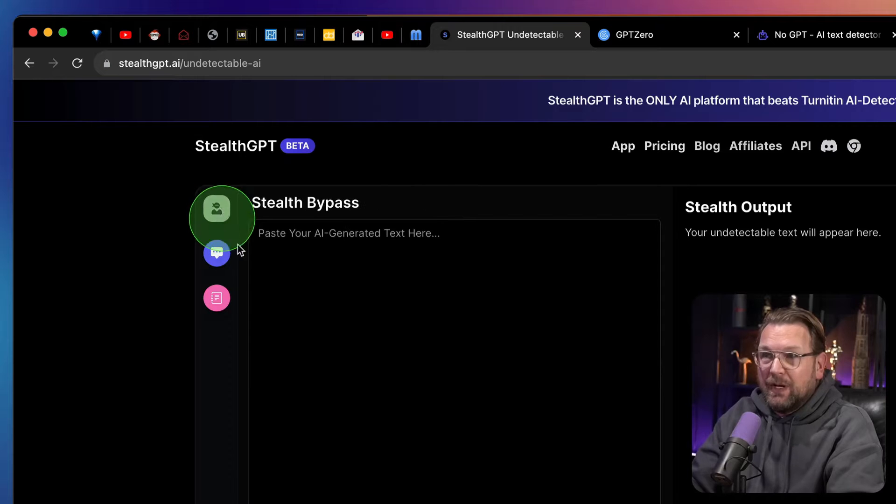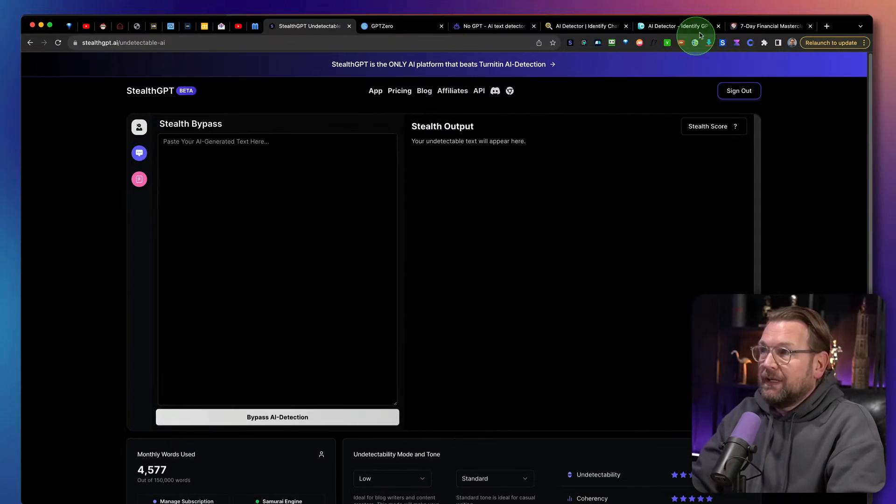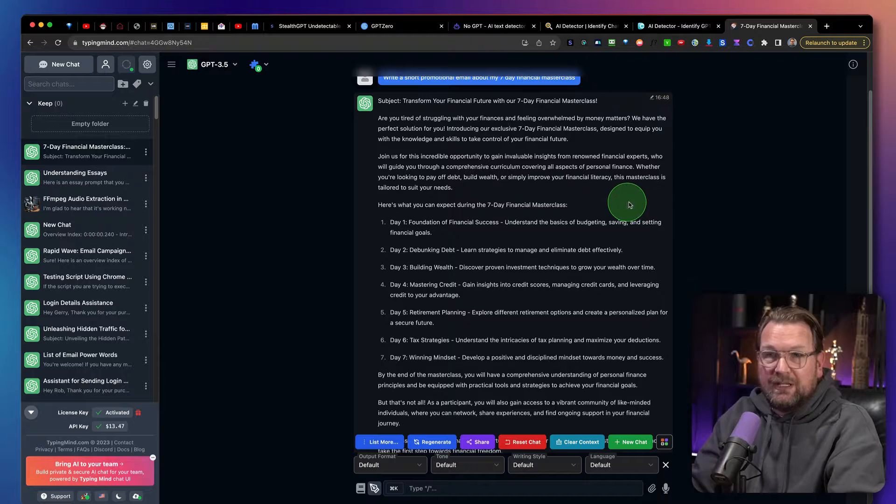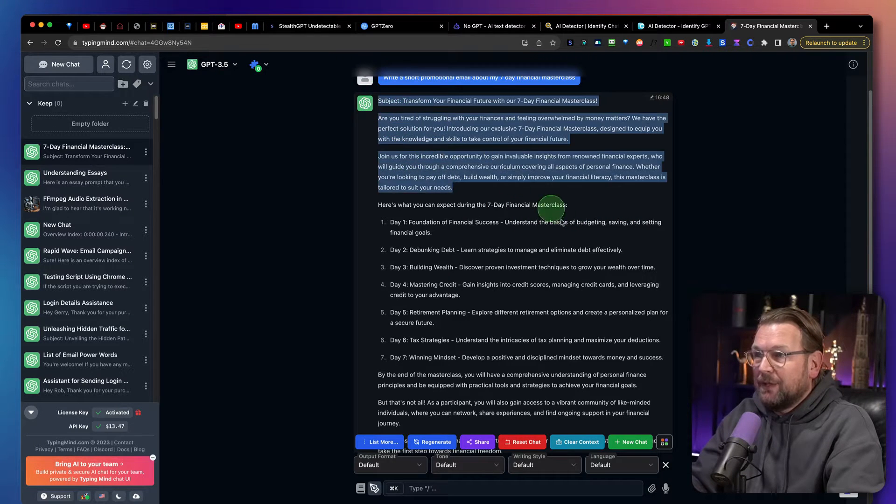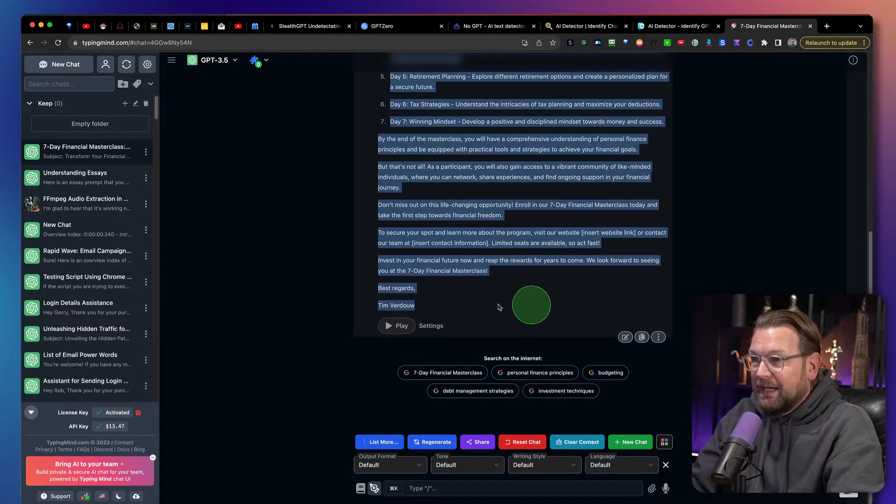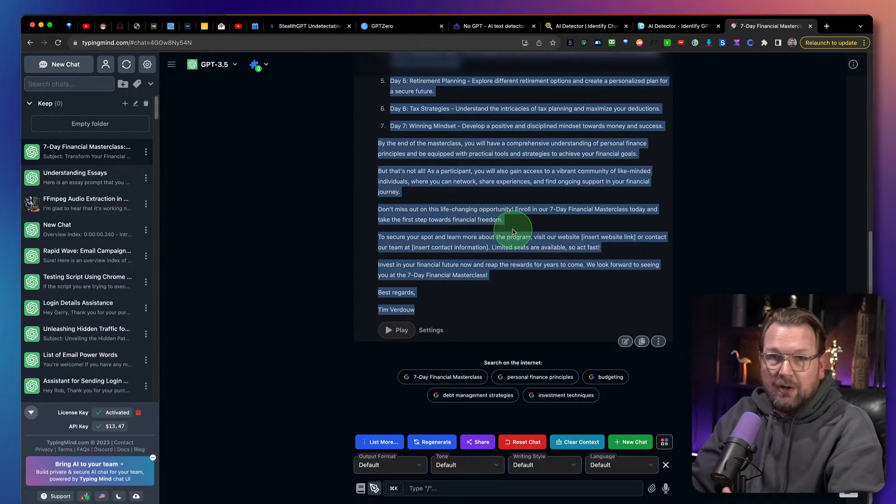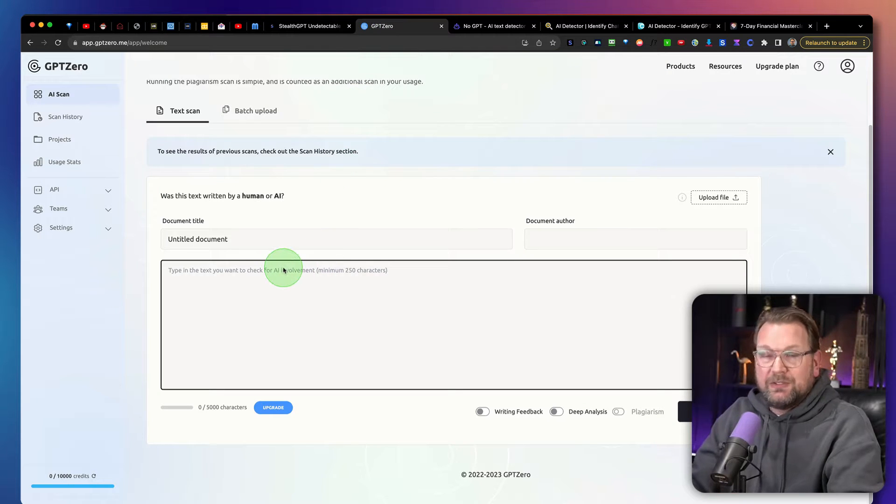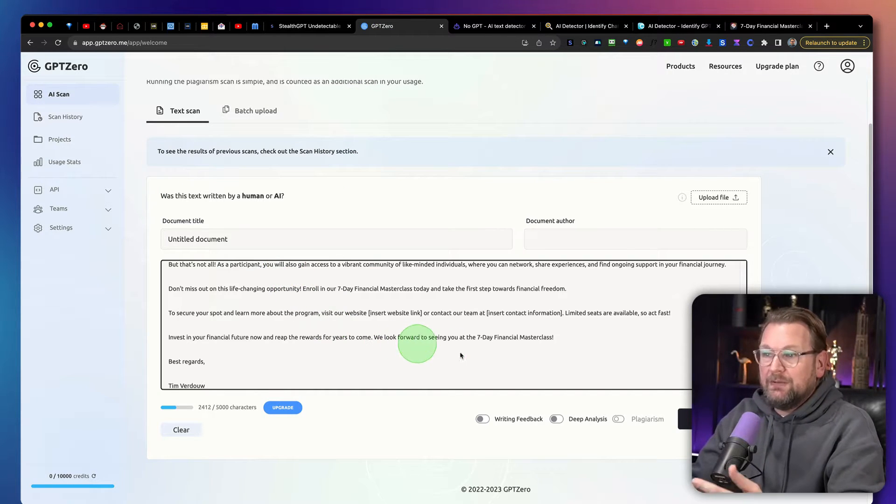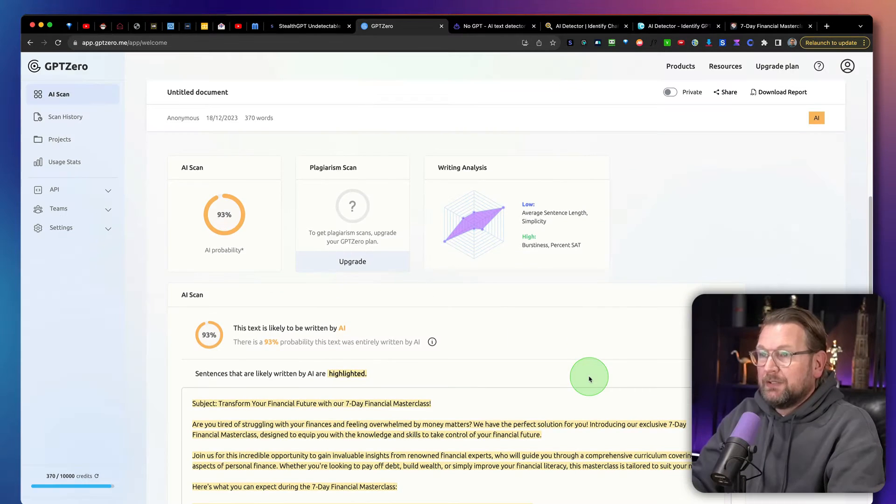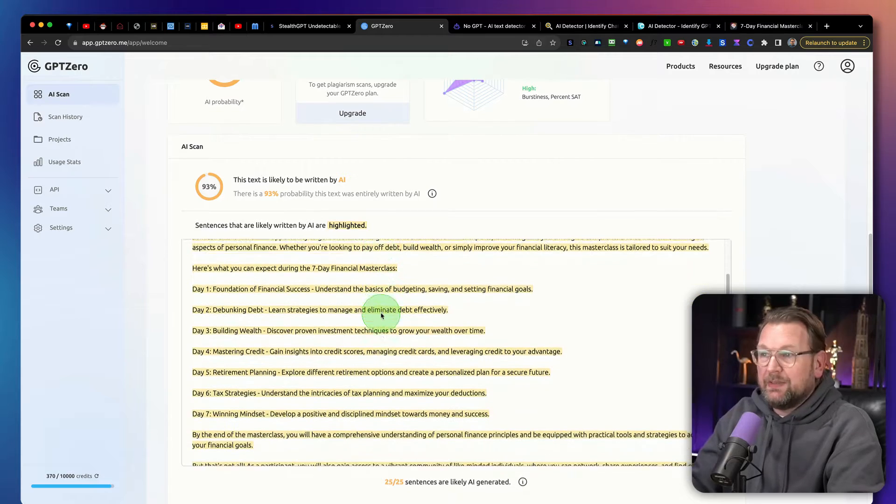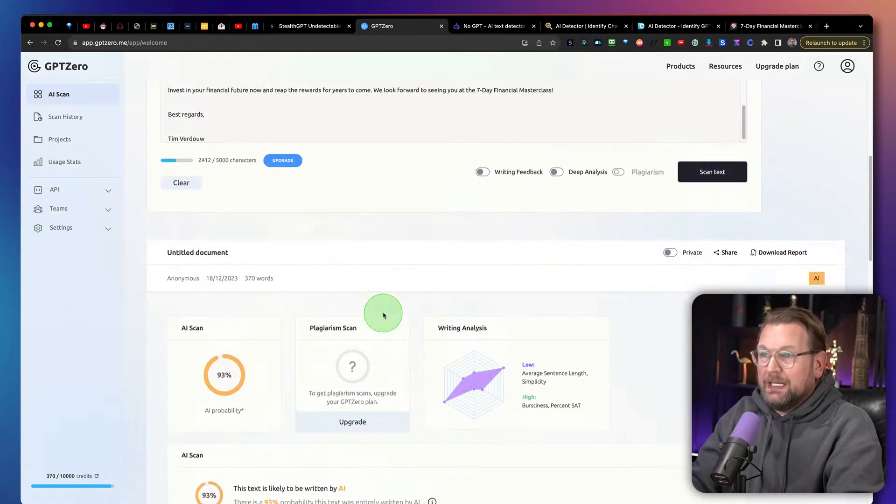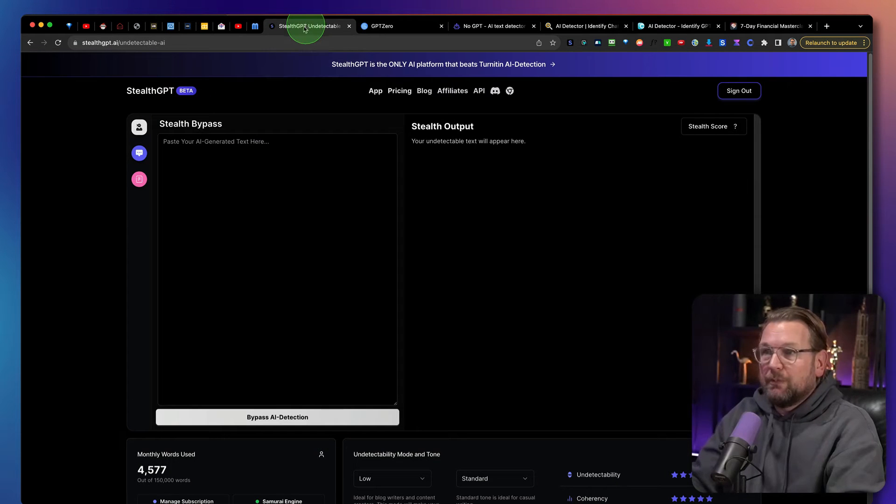Now let's start with the Stealth Bypass. So what I've done is I wrote an email in ChatGPT. I'm using TypingMind here, so I created this email and I changed only one thing and that's I added my name here at the end. So I'm going to copy this content and I go to a platform which is GPT Zero to see if this is detecting AI written content. So here you can see that it says 93% is written by AI. So let's see if StealthGPT can solve this problem.